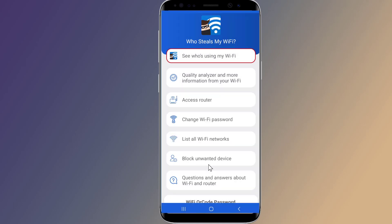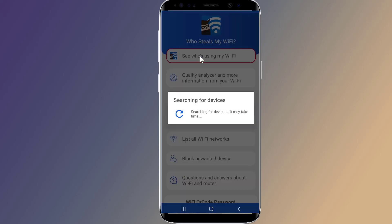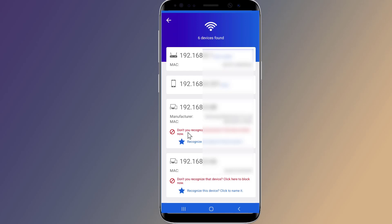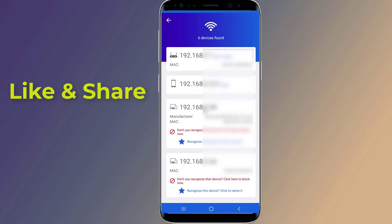Tap 'See who is using my Wi-Fi.' This will show you all the devices currently connected to your network. You will see the details of each device such as name, manufacturer, IP address, and MAC address. If one of the devices is unfamiliar or suspicious, you can block it forever.